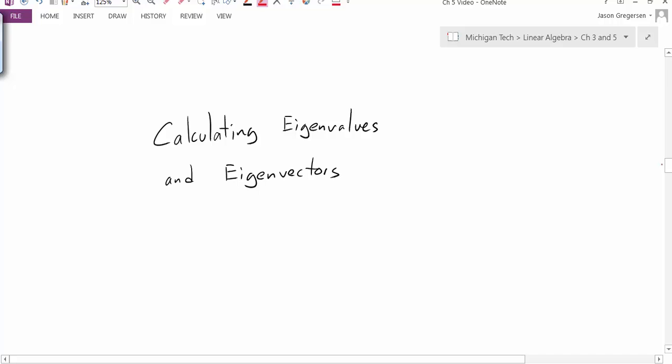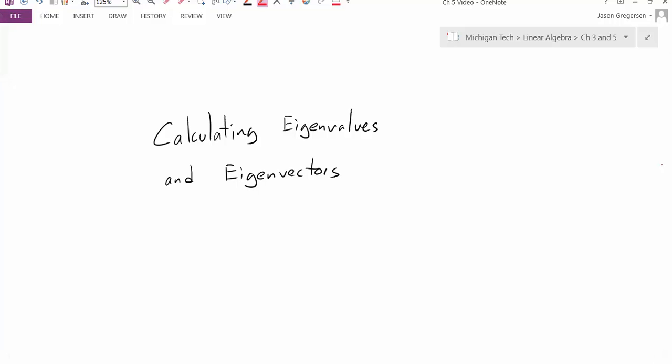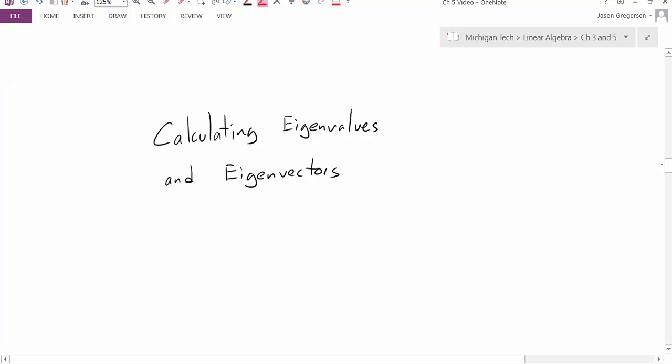Hello everyone, my name is Jason Gregerson. In this video we're going to talk about how to calculate eigenvalues and eigenvectors. Specifically, if we're given some matrix A, we want to learn how to calculate both of these values.